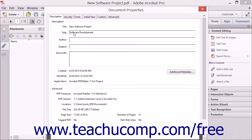You can then click into any of the text boxes in the Description section of the dialog box to add Title, Author, Subject, and Keywords into the associated fields in the PDF. Keywords help users search the PDF. Separate keywords using commas.